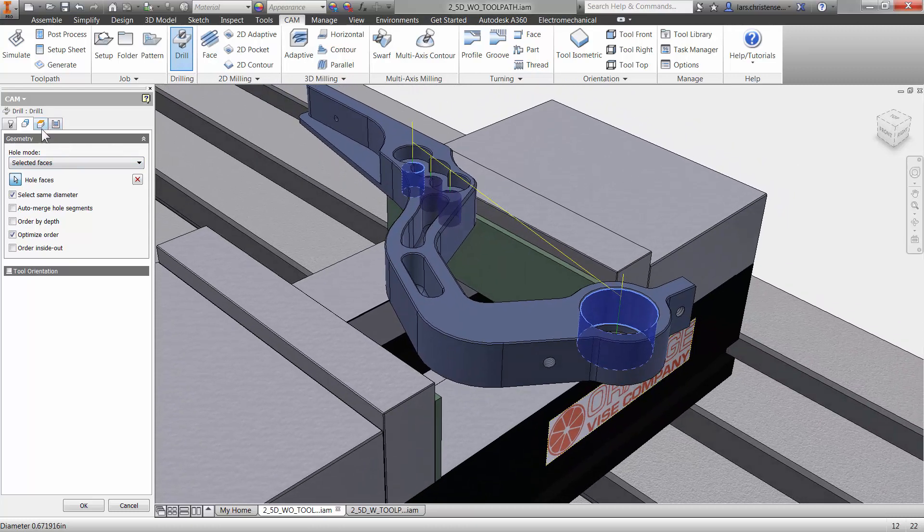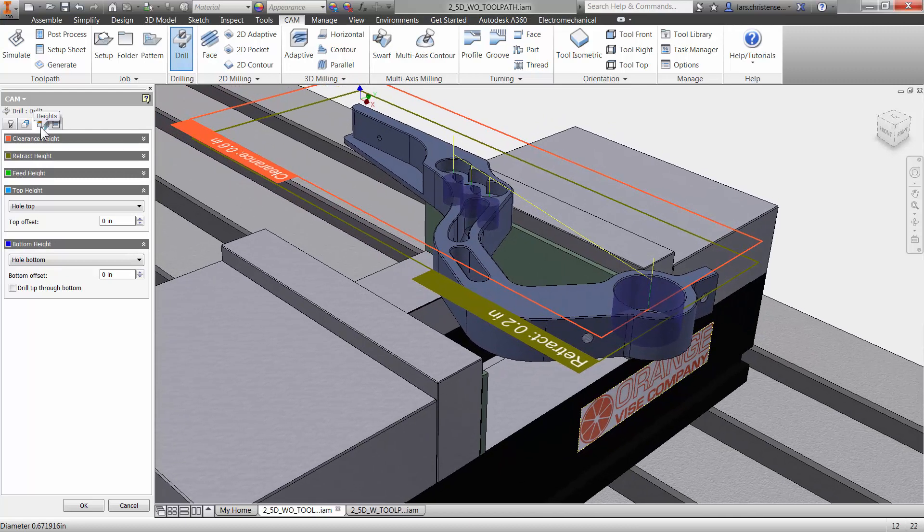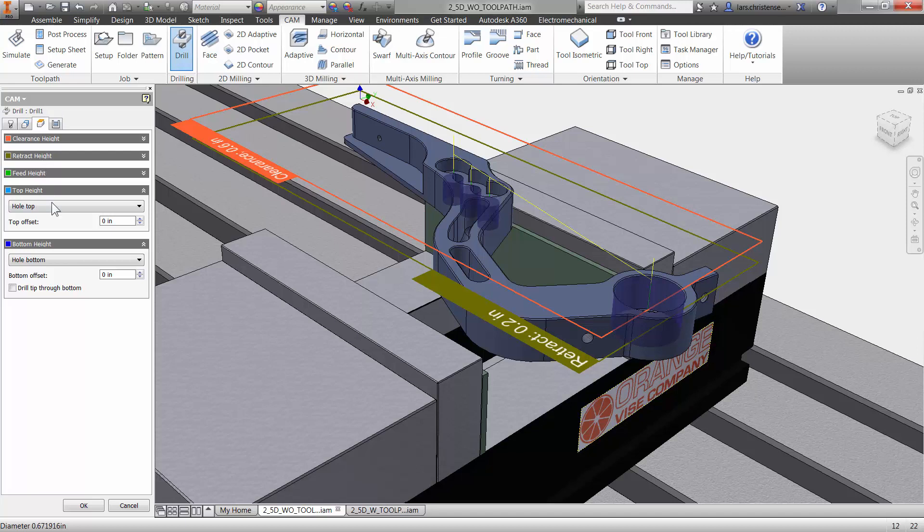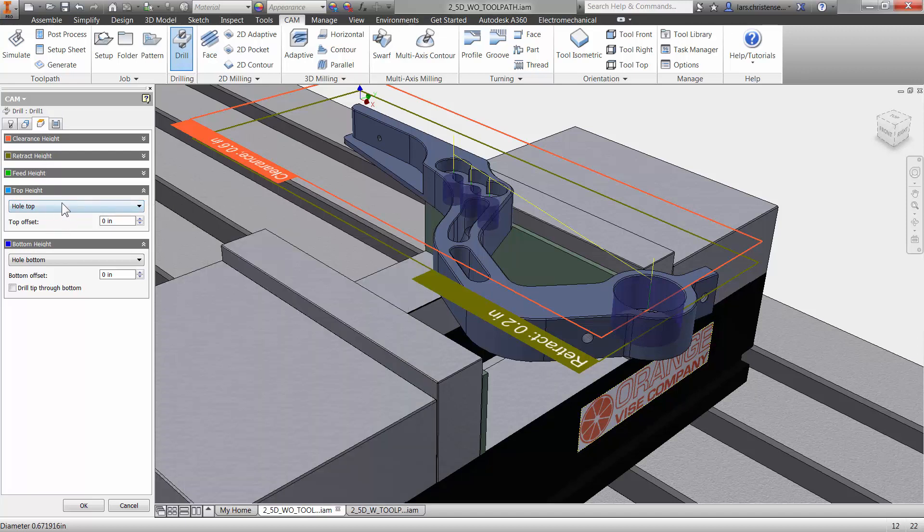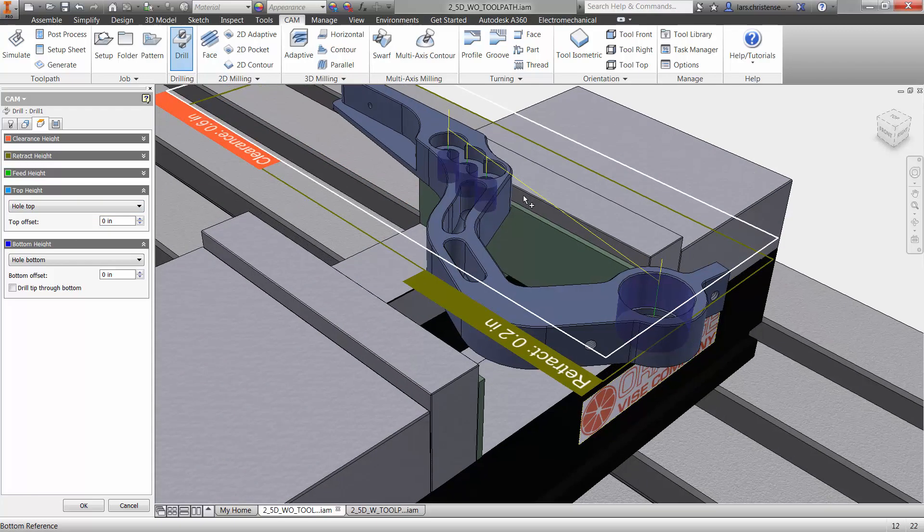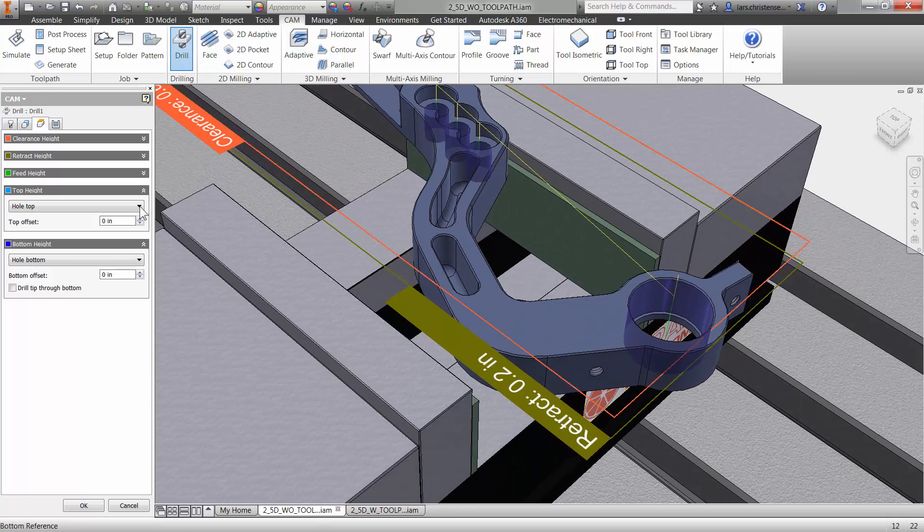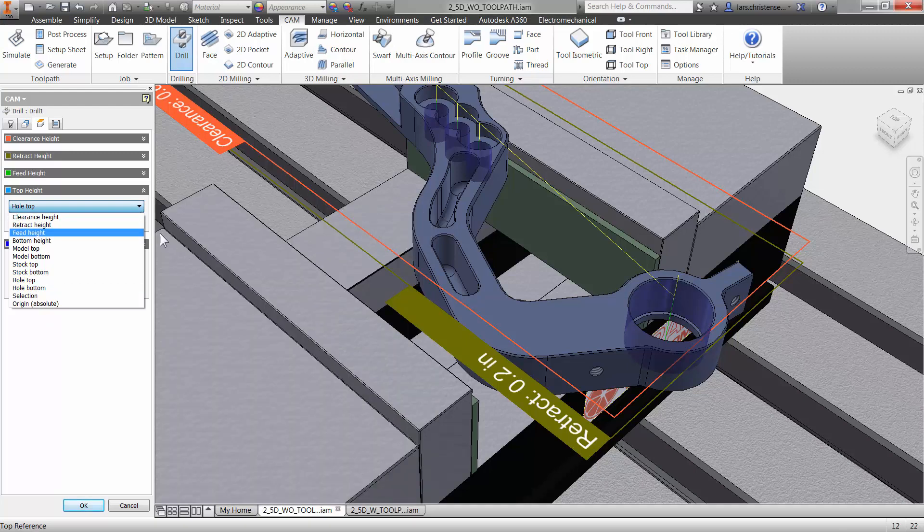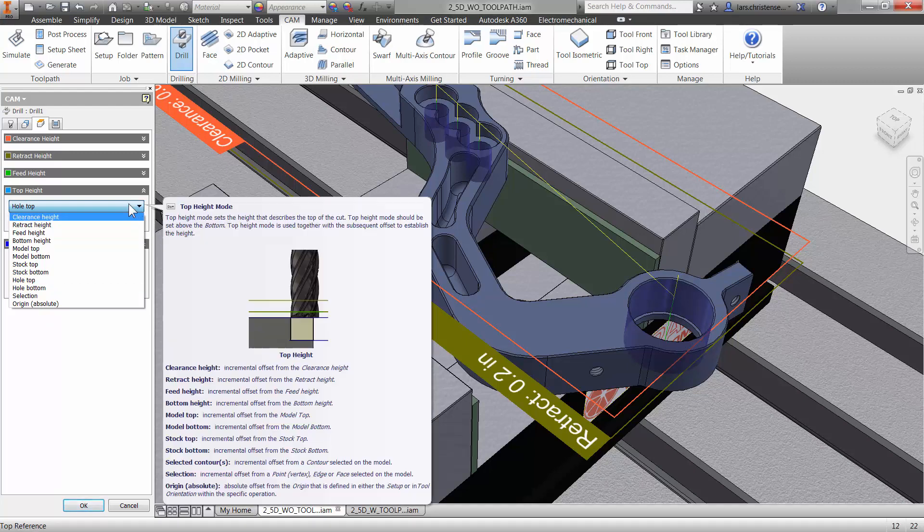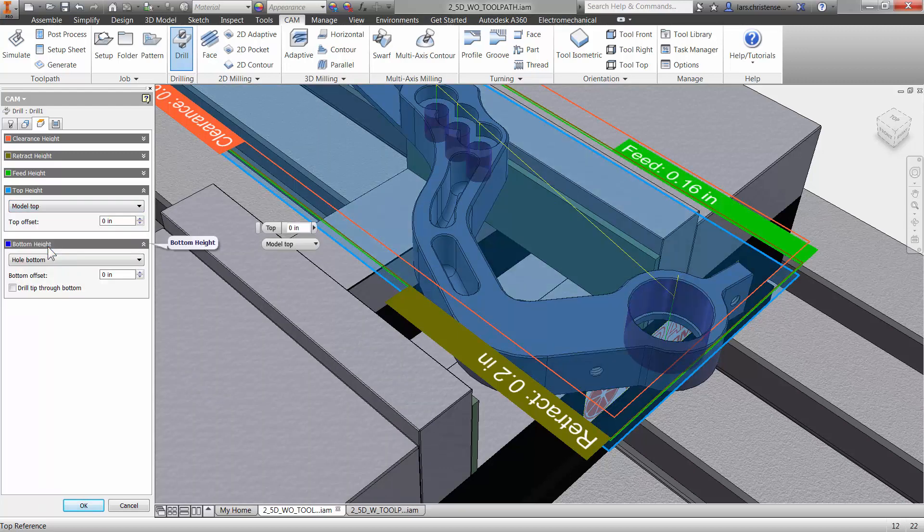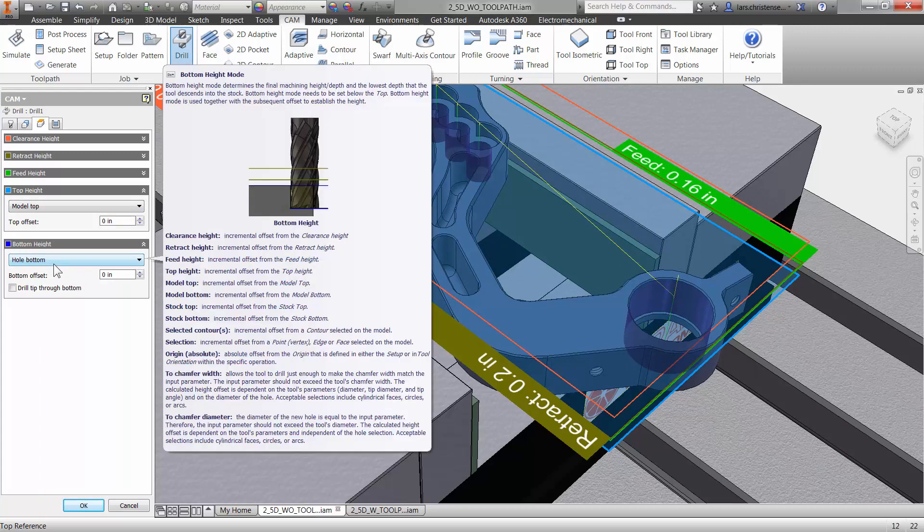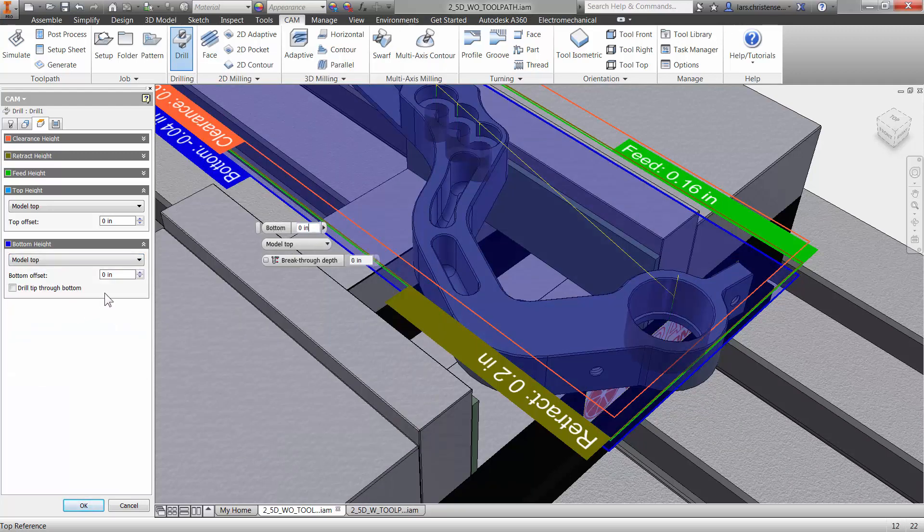The third tab over here is the Heights tab. We've been into this one before. Be aware there's a lot of great options in here. The top height is where it's going to start drilling from. It's set by default to hole top, but you saw I selected down here, so I can change that. You have this neat dropdown. I really like how Inventor HSM comes with that little help fly out. I would probably just select something like model top.